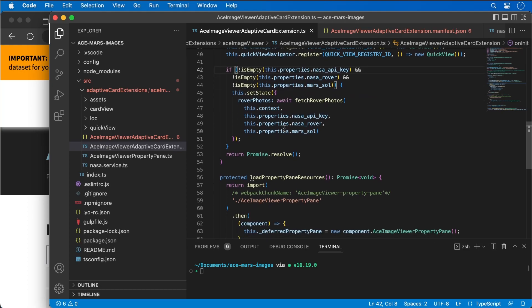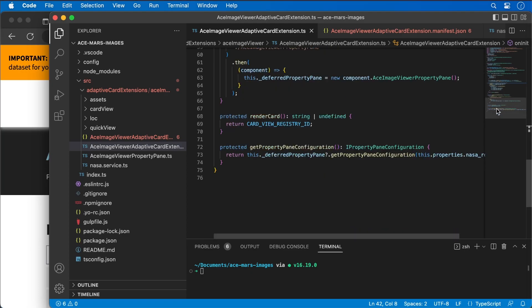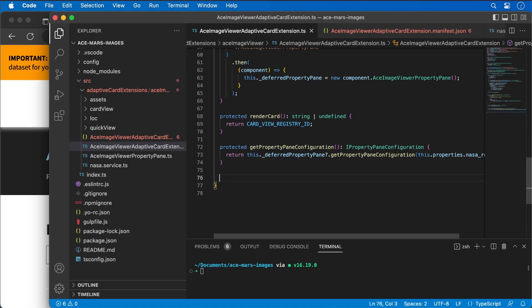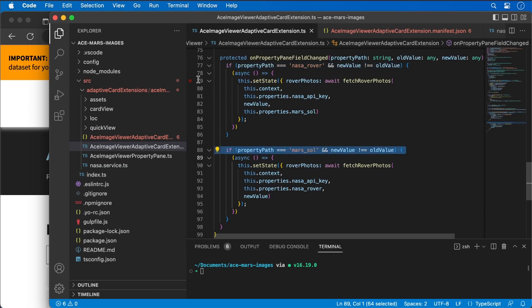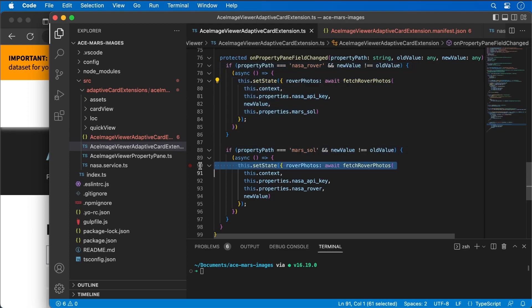Let's handle one more scenario: what happens if the user changes the selected rover or the selected Mars day in the property pane? We want to go fetch the images for the new values. I'll add a new method — we did this in our last demo — so I'll just paste this in. All it does is check if we changed the rover or the sol, and if so, go fetch and update the values in state.